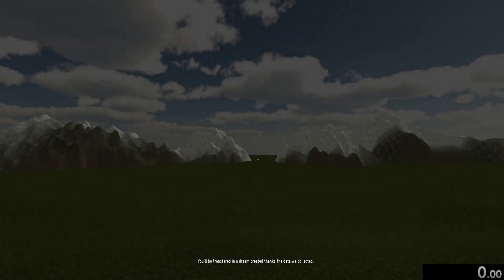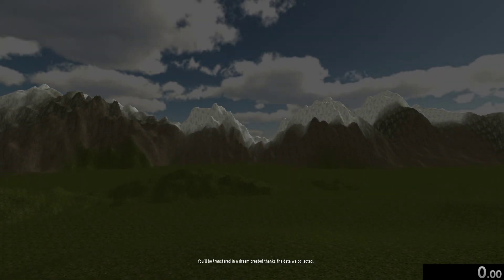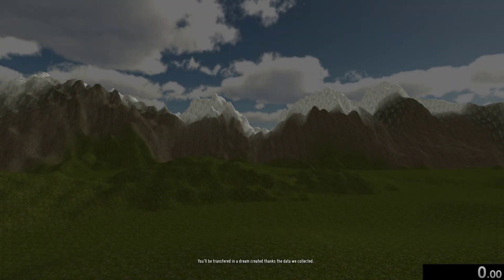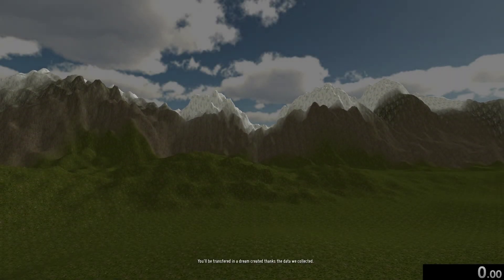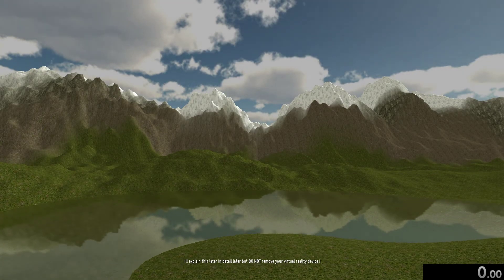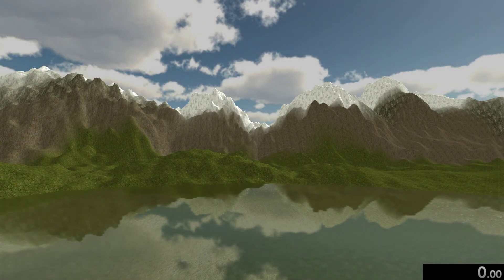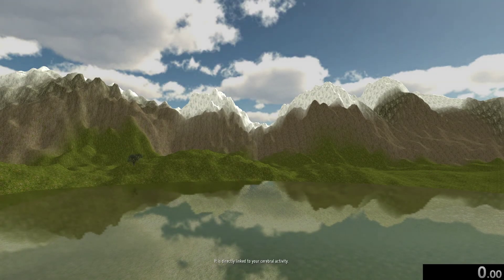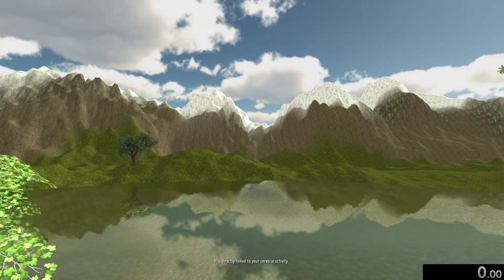You'll be transferred in a dream created thanks to the data we collected. I'll explain this later in detail, but do not remove your virtual reality device. It is directly linked to your cerebral activity.